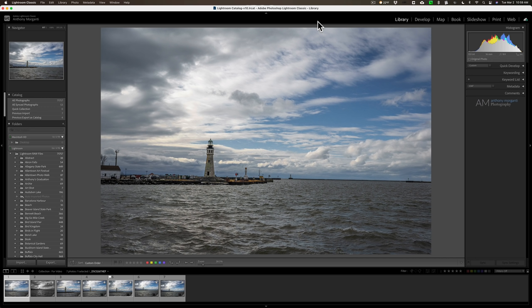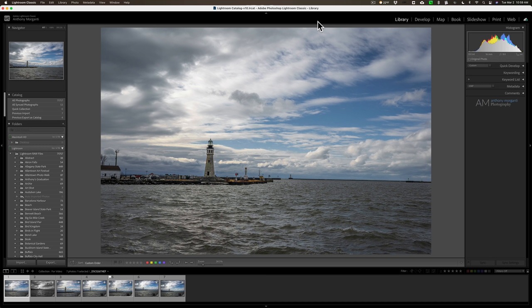Hey guys, this is Anthony Morganti. I am mrphotographer.com. Today I'm going to give you a bunch of tips on how to use the crop tool in Lightroom. There are a lot of tips I'm going to be giving you one after the other, so you may want to grab a pen and paper and take some notes.